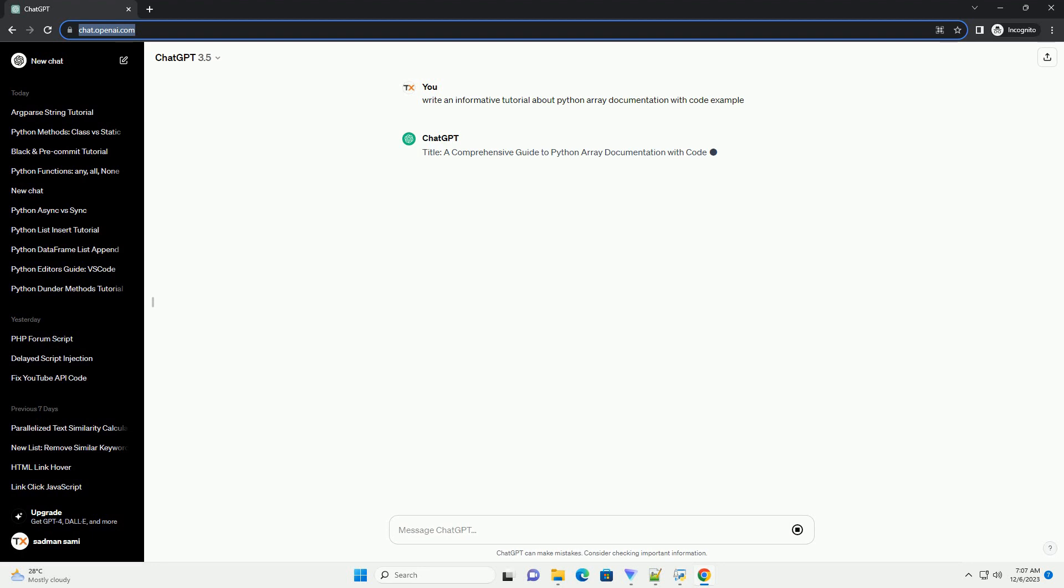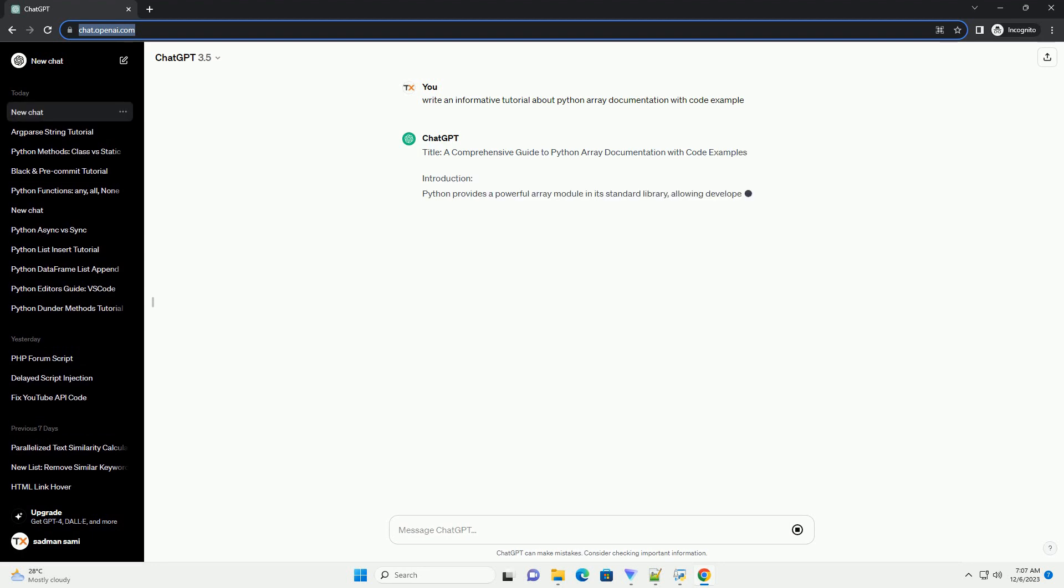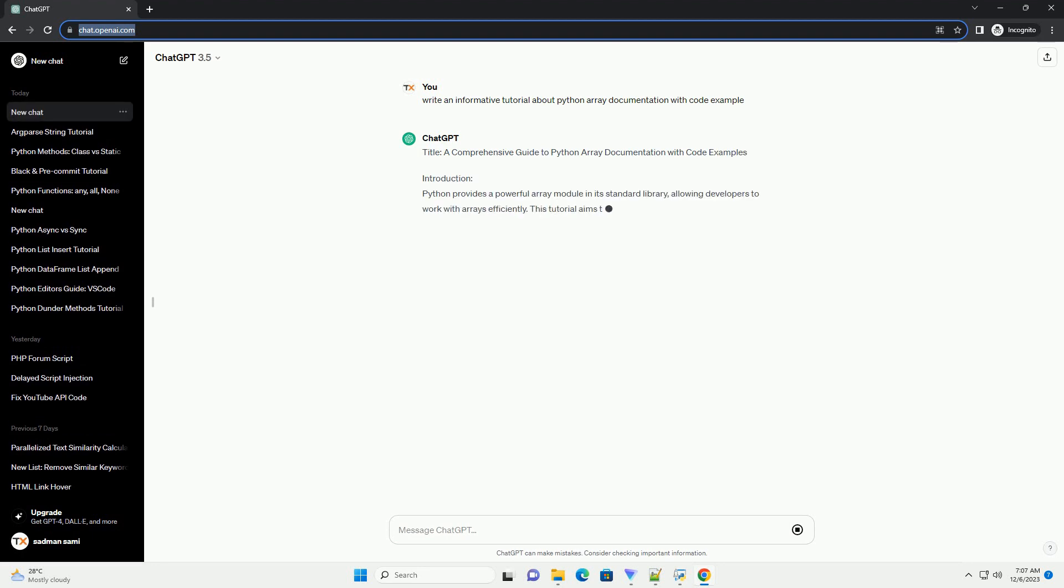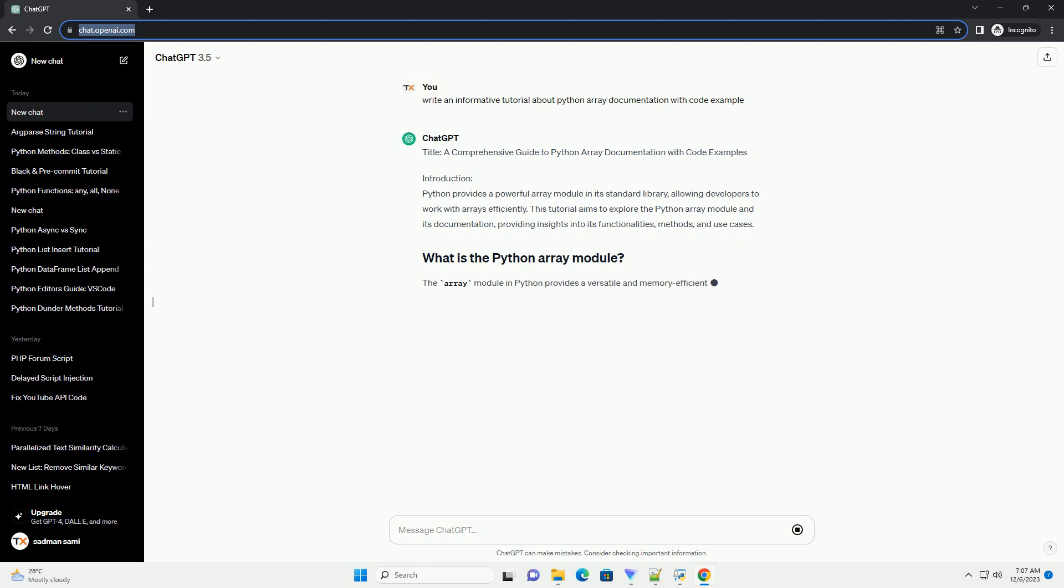Introduction: Python provides a powerful array module in its standard library, allowing developers to work with arrays efficiently. This tutorial aims to explore the Python array module and its documentation, providing insights into its functionalities, methods, and use cases.